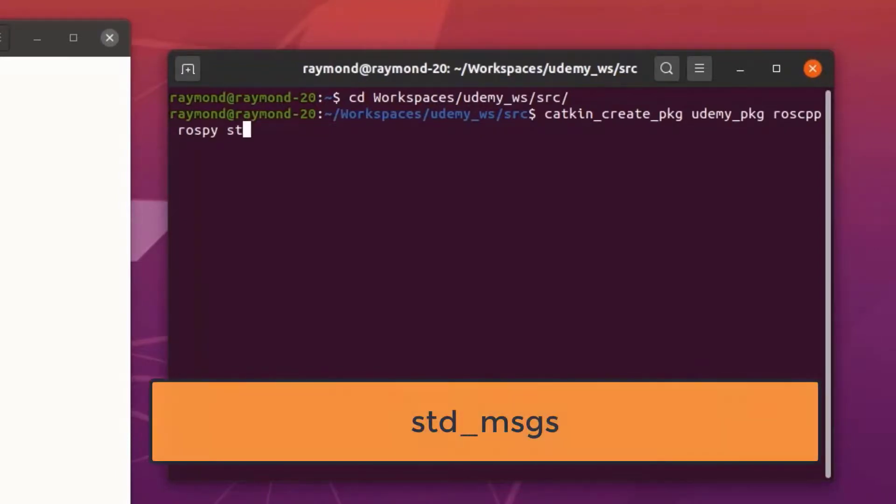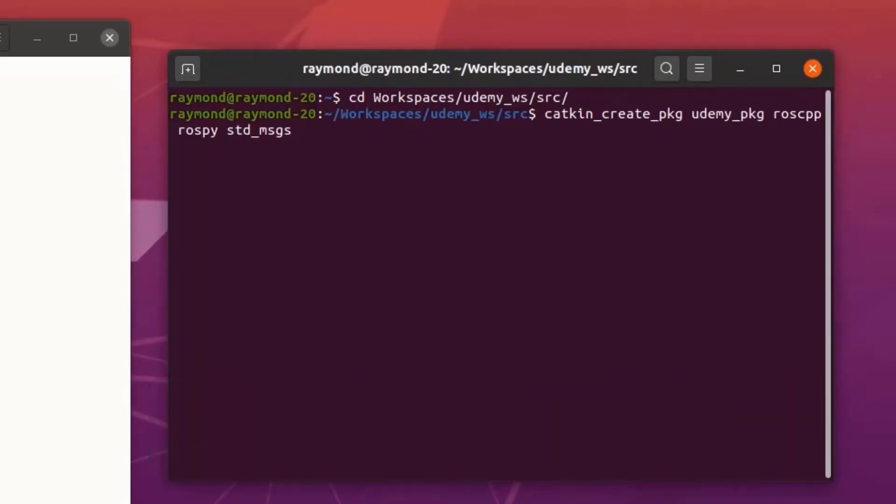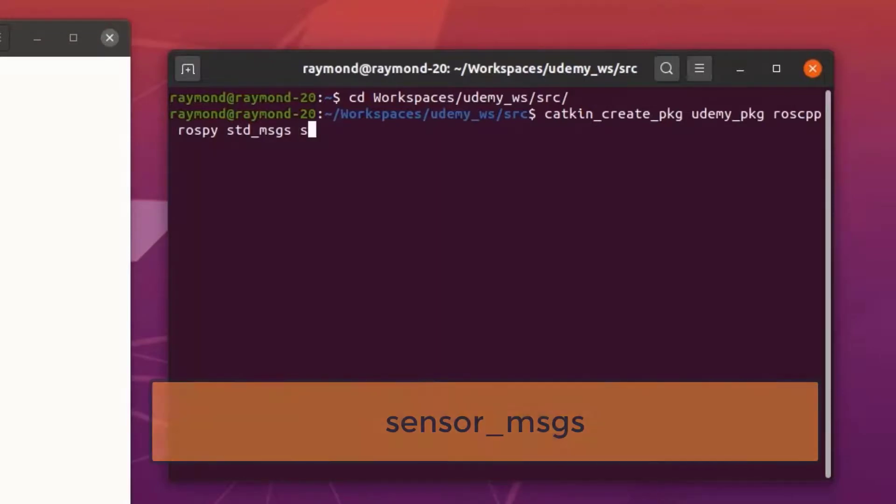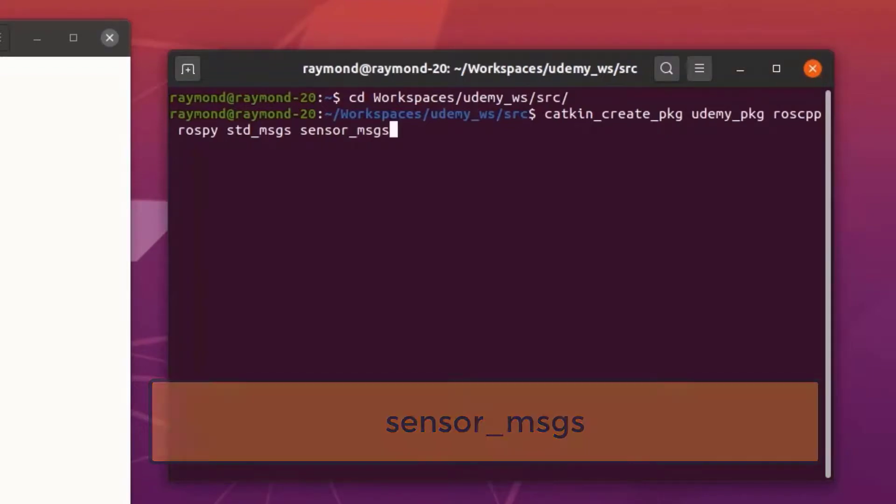std underscore msgs which is our standard message types. And if this is for a real robot, I like to include sensor underscore msgs which is a set of common message types used for various sensors. With that we can go ahead and hit enter.